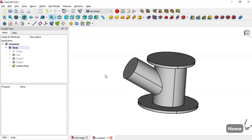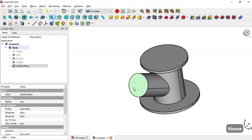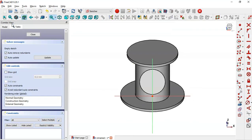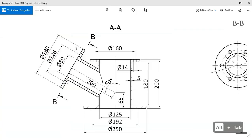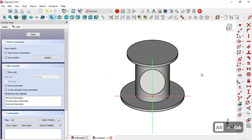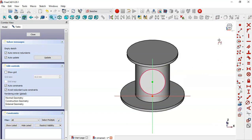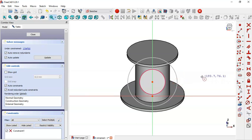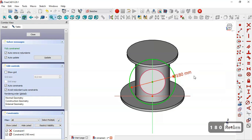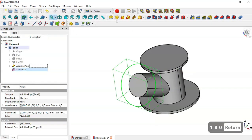Now we have this part. The next step is to select this face and create a new sketch. We want to create this cylinder here — the diameter is 108 and the pad is 10. Come back to the model, use the external geometry tool to extract the edge of this cylinder, select the circle tool, click the center point, draw the circle, then constrain the diameter to 108. Close the sketch and go to the Pad tool.